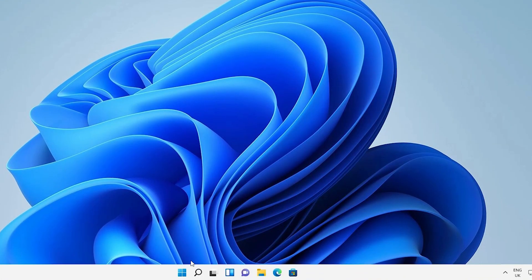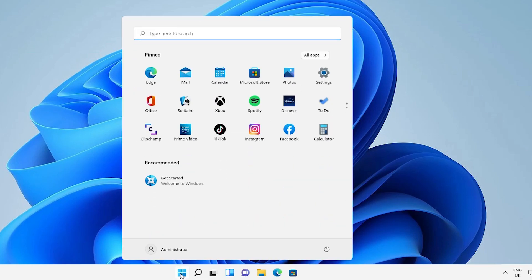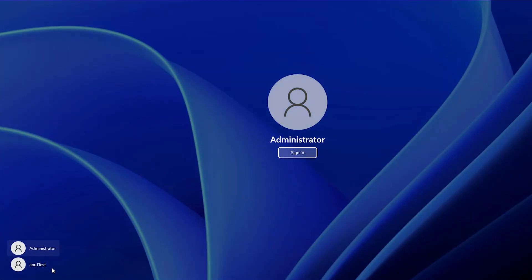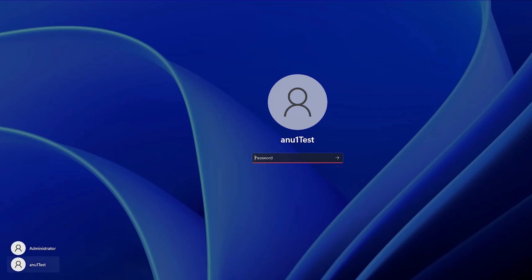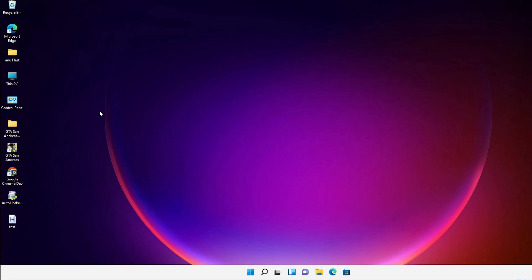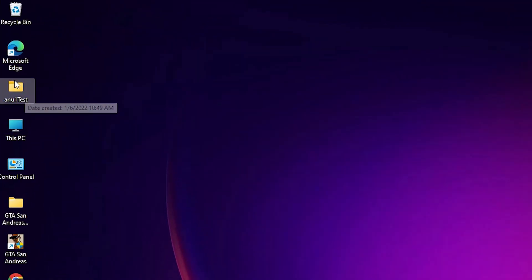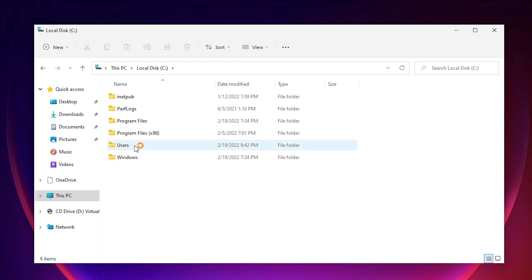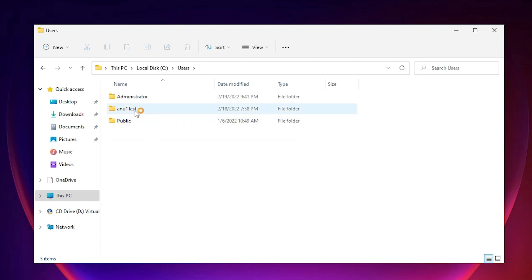Close the Registry Editor. Now go to Start and sign out from the Administrator account. Log back in to our 'anu1test' new user account — enter your password. Here we can see 'anu1test' is our renamed account. Go to C drive then Users, and here is the 'anu1test' folder — our renamed user account is confirmed.